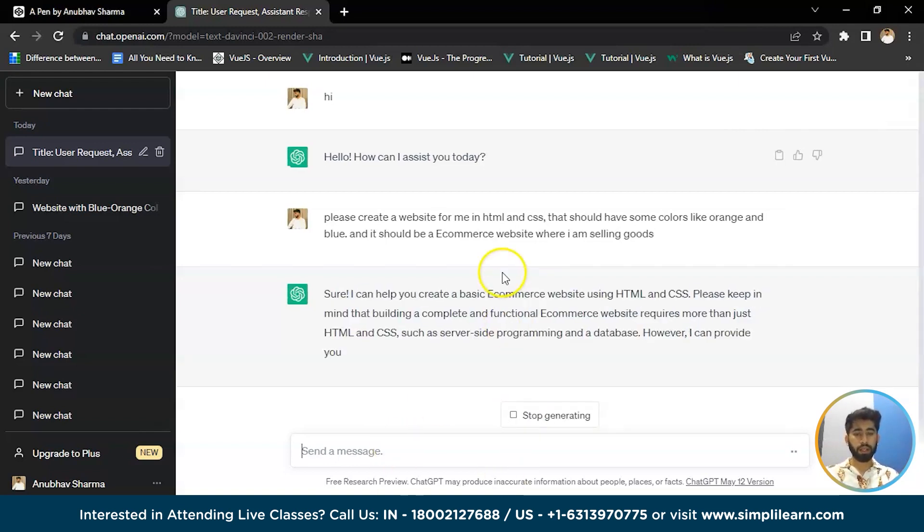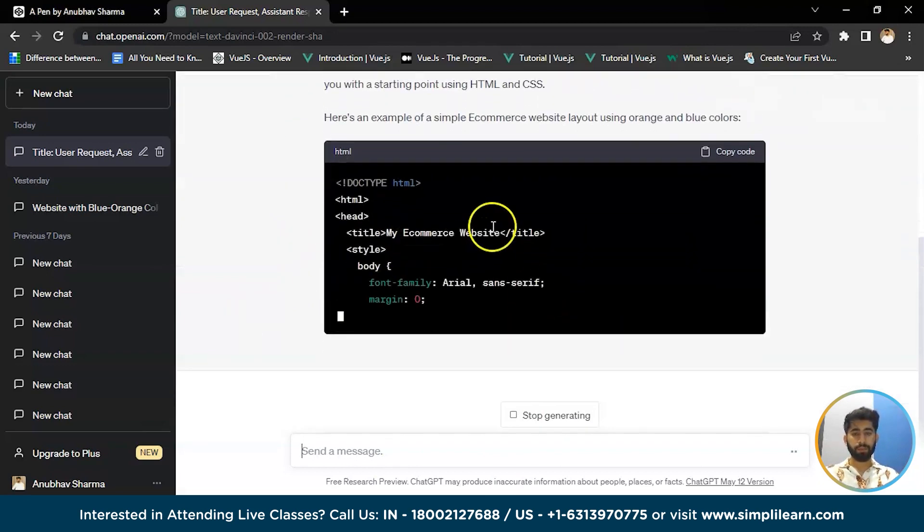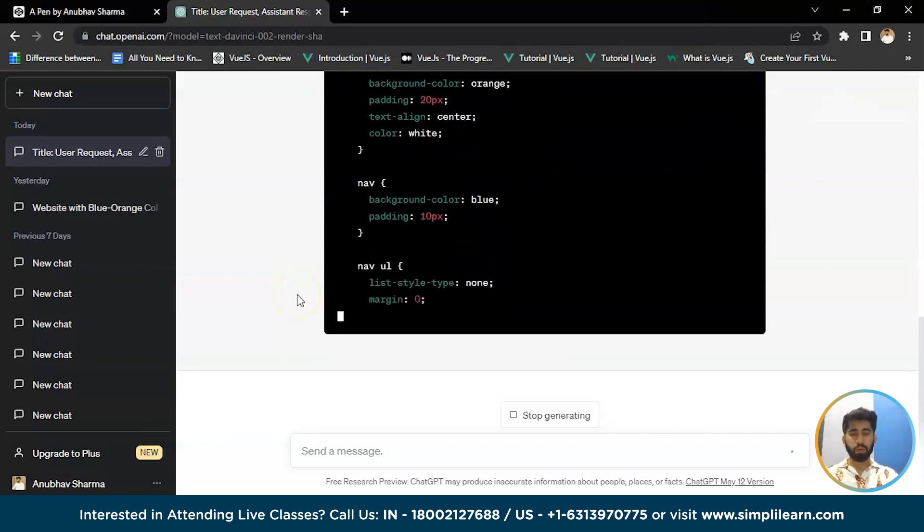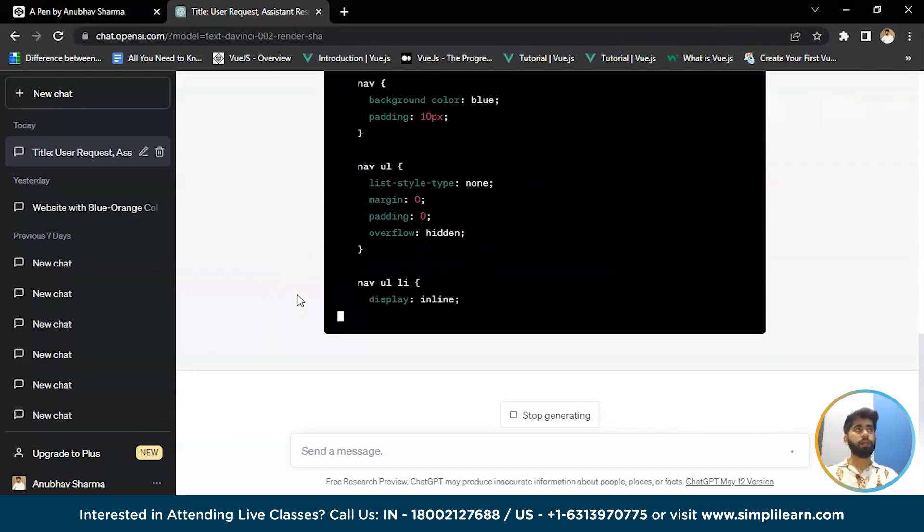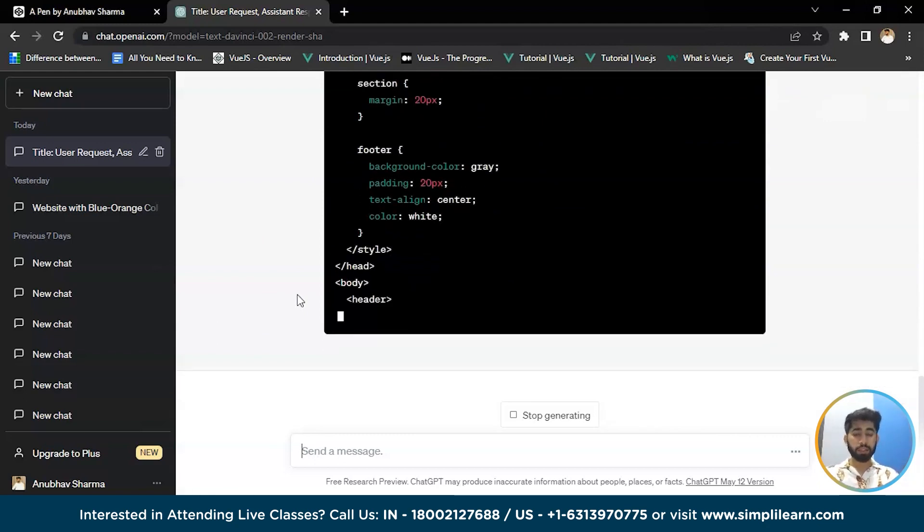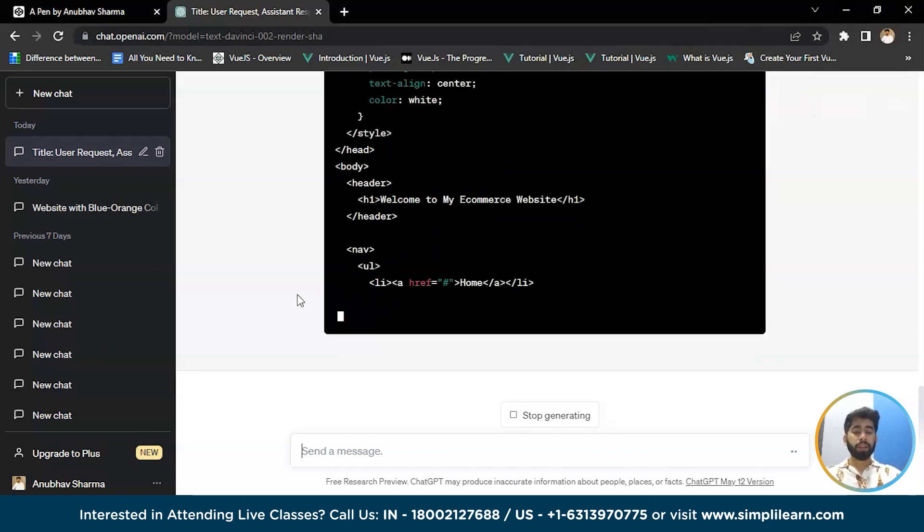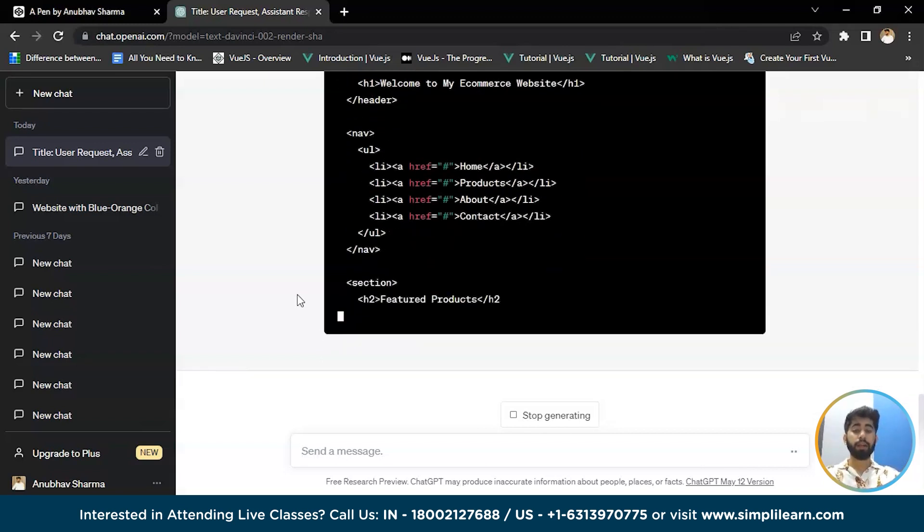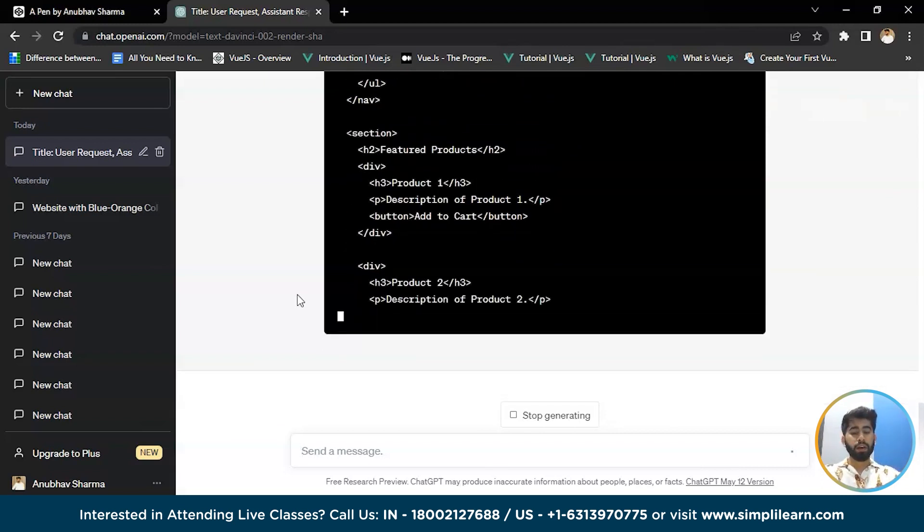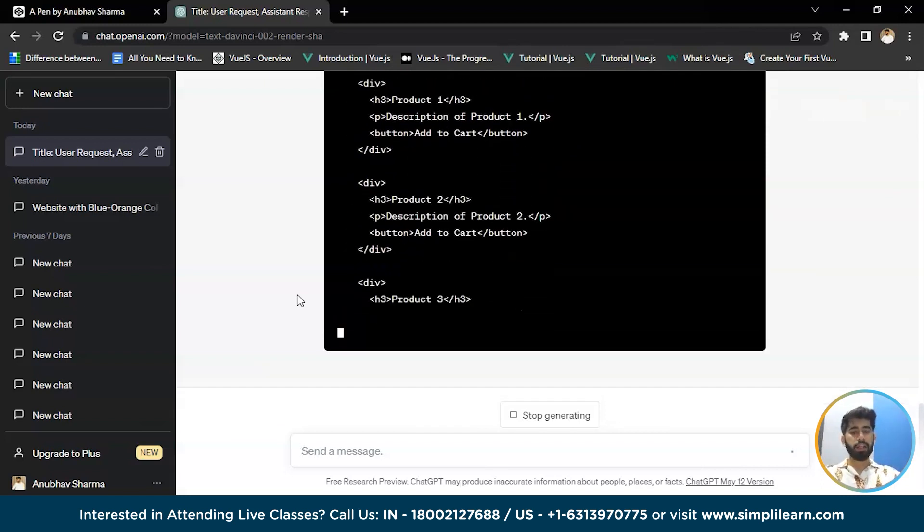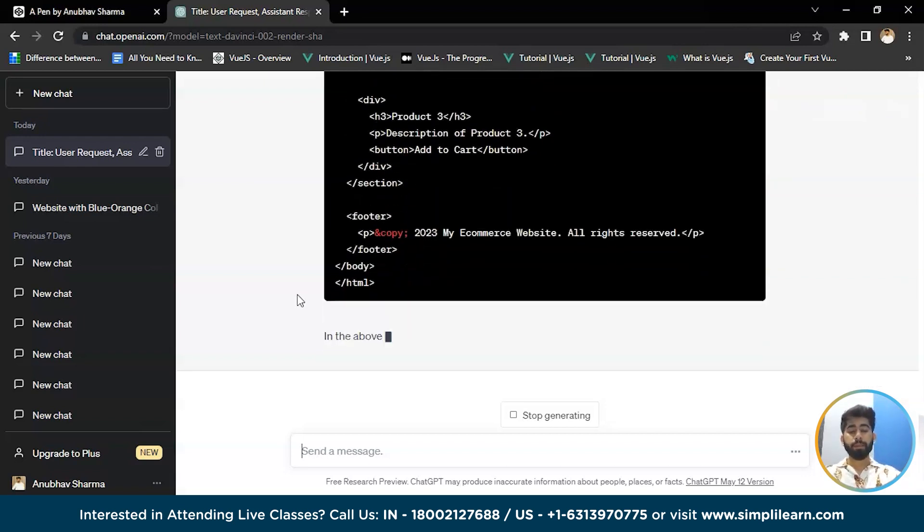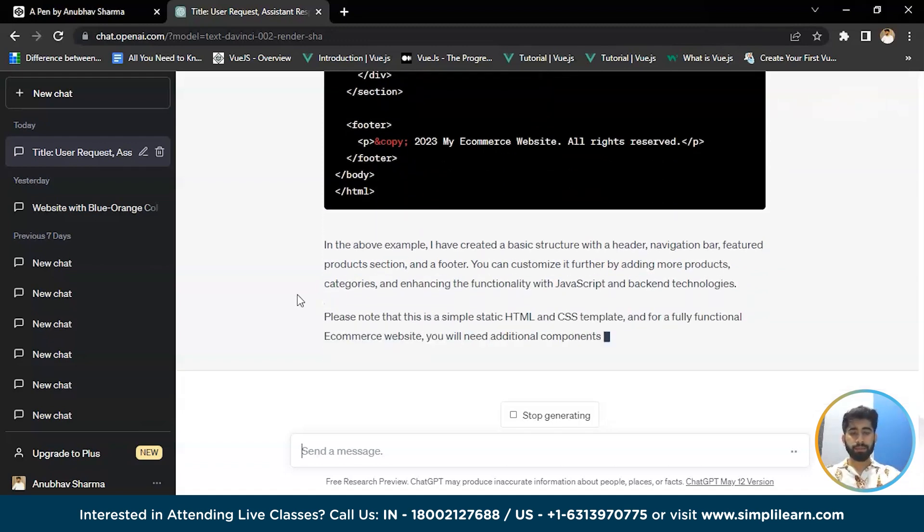So let me tell it: Please create a website for me in CSS and HTML that should be like orange and blue. Now let me wait for the response of ChatGPT. It will create the code. It's writing the HTML code. So I'll tell you more about it - for example, e-commerce sites use ChatGPT to generate product descriptions, improving their SEO and driving sales. Customer service teams use ChatGPT to create automated chatbots that can help customers with common queries.